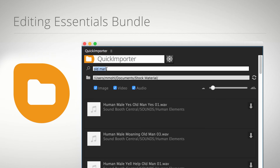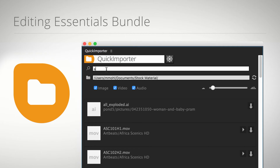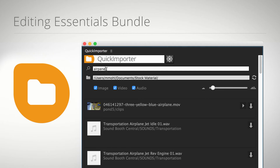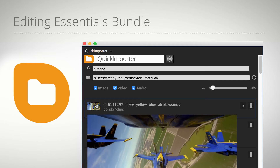And thanks to its fuzzy search technology, it even finds results if you misspell your search term. Furthermore, Quick Importer does not only support Premiere Pro but also works in After Effects.